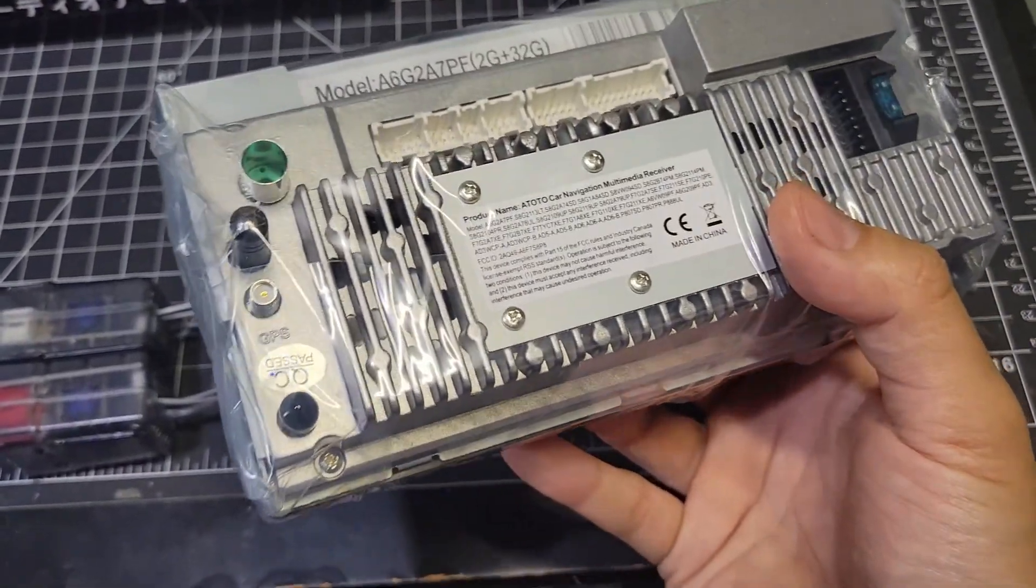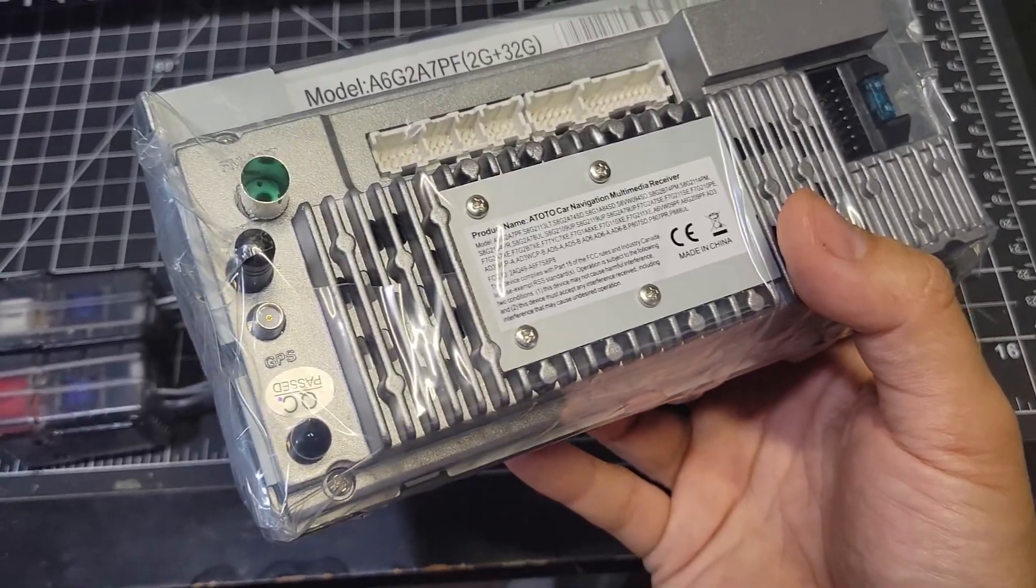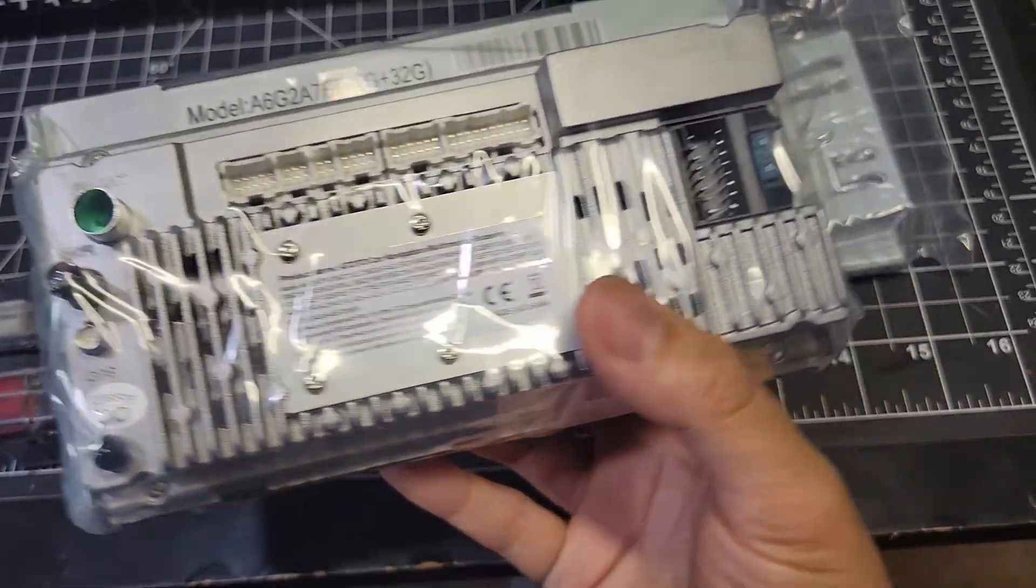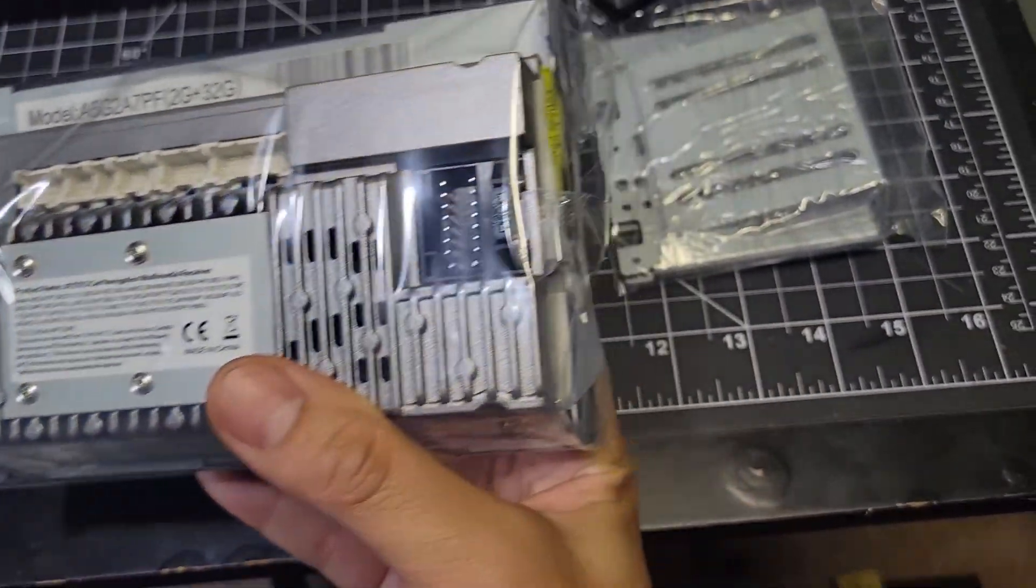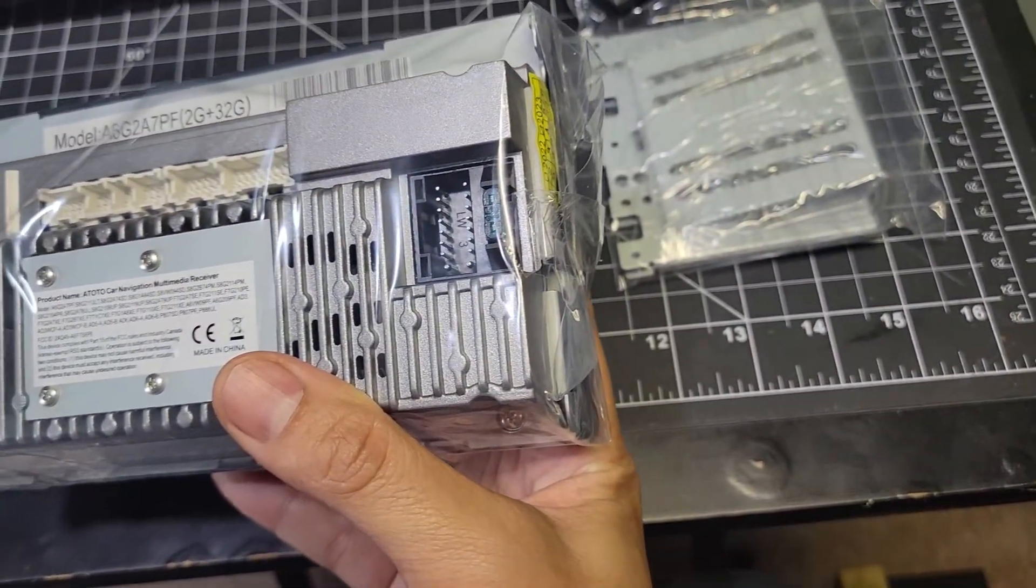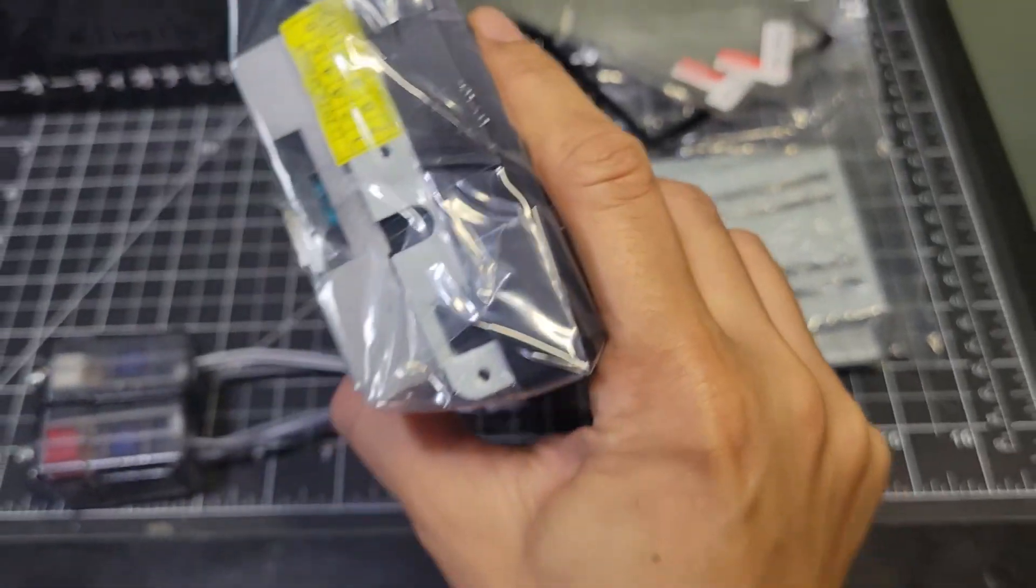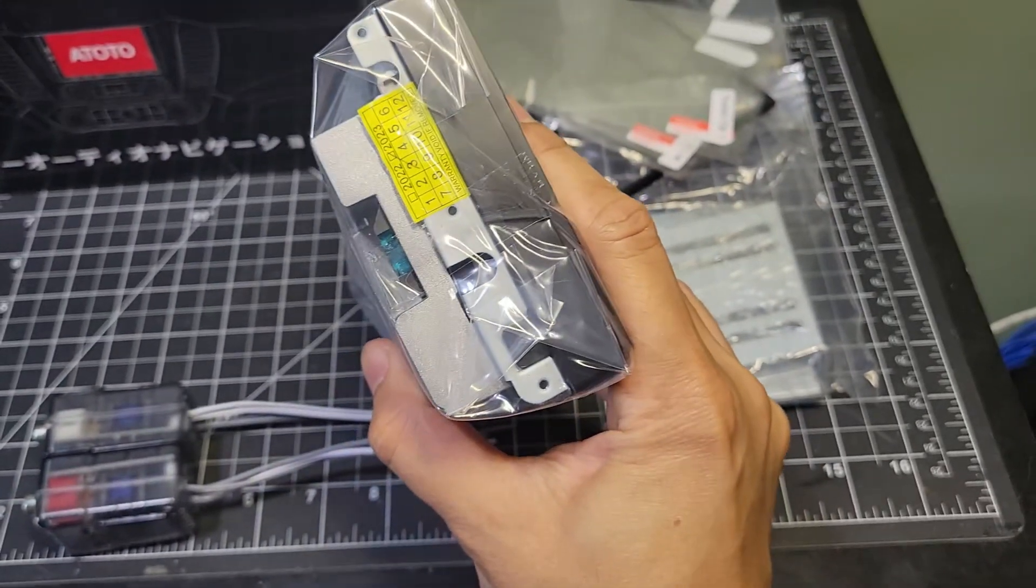Here's the antenna and GPS inputs on the left, various accessory connections in the middle, and the main 16-pin harness connection on the right along with the fuse.